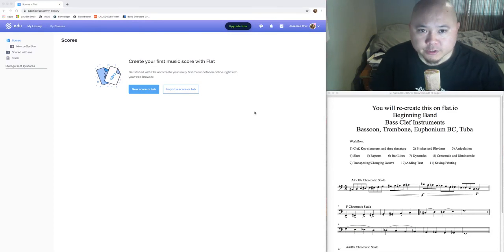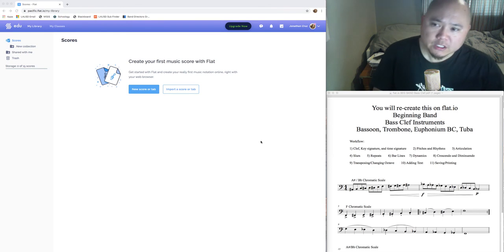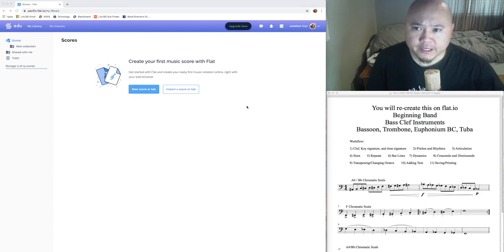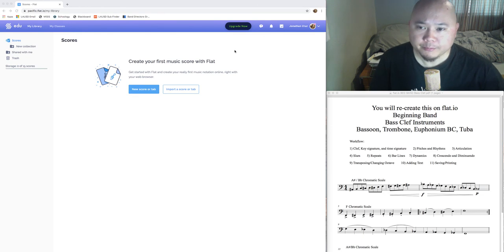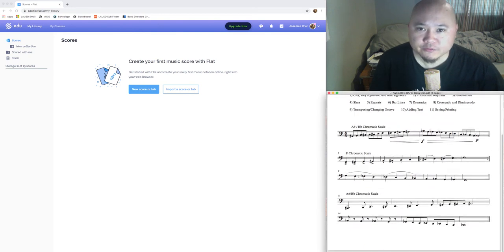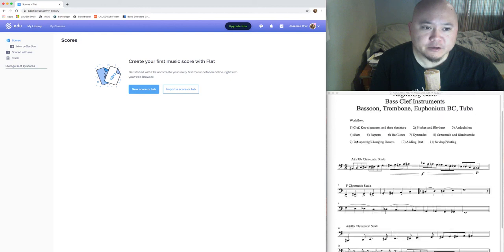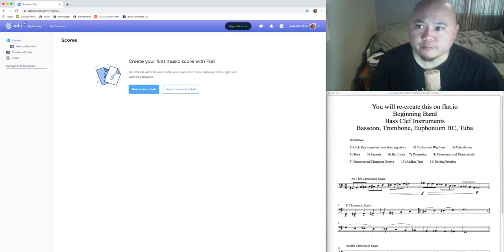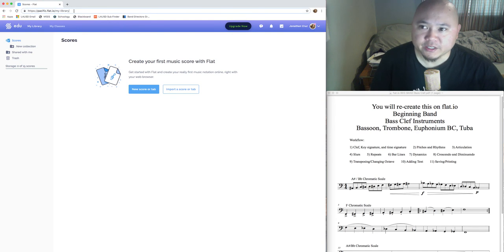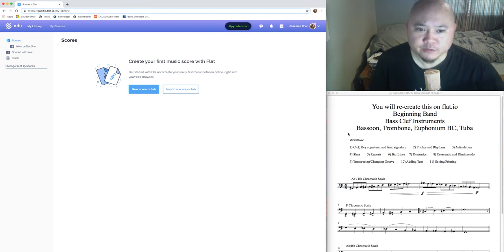What's going on everybody, it's Mr. Cruz. In this video you're going to learn how to use a website called flat.io — F-L-A-T dot I-O. A link is in the description below. Flat.io is a free, completely web-based music notation program, so you use your internet browser to input notes. You don't need to buy software, though you can upgrade to one of the premium subscriptions that flat.io provides. Go to flat.io and get registered.